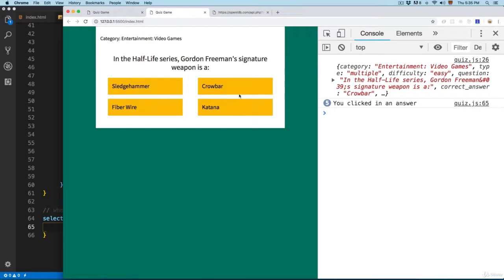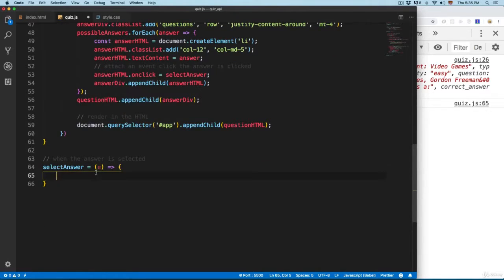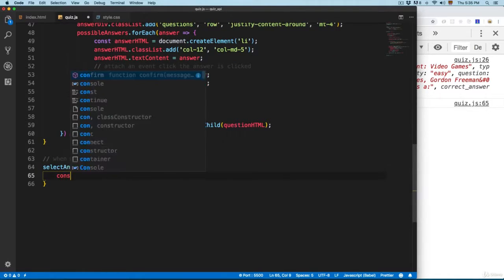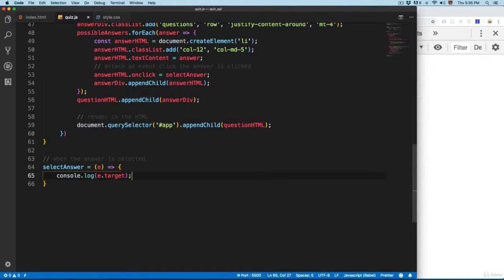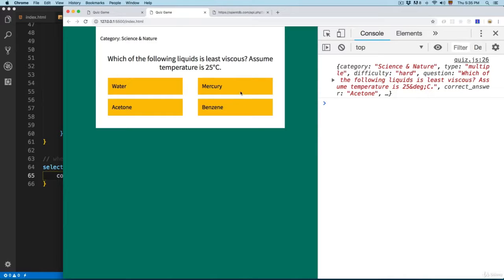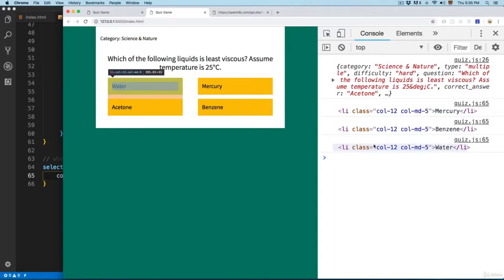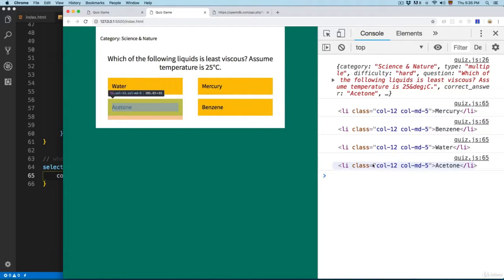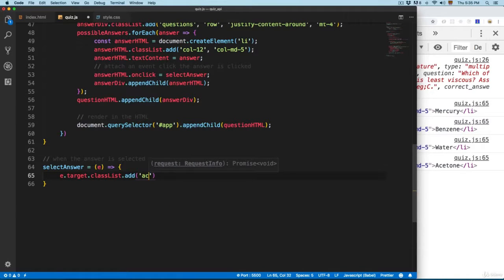When the user clicks here, we are going to add a class, so we need to pass the event right here and we're going to console log e.target. Target is going to be the element that is pressed. You can click here and you can see it's going to be the element you clicked added to the console using e.target. So we can add e.target.classList.add and we're going to add a class called active.